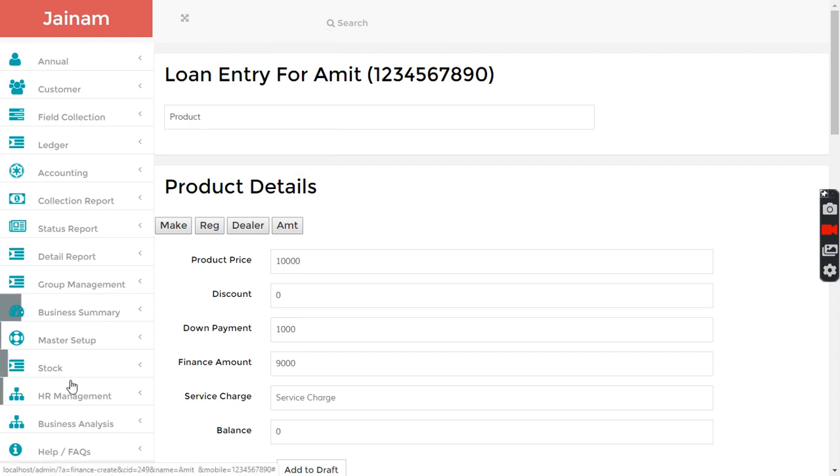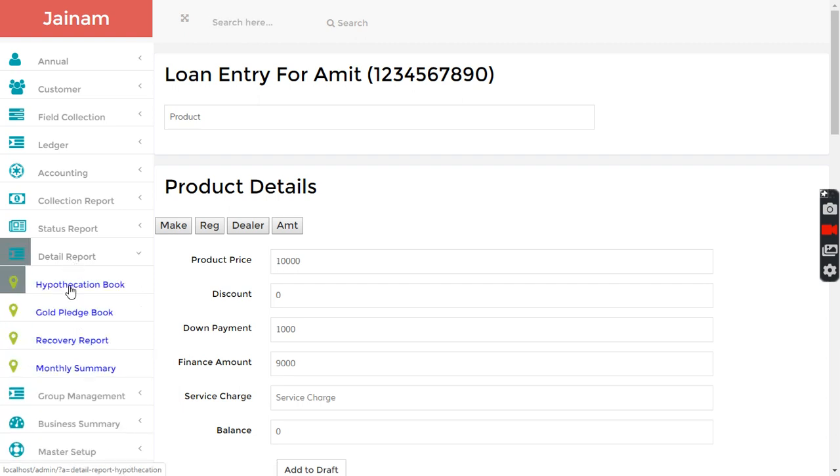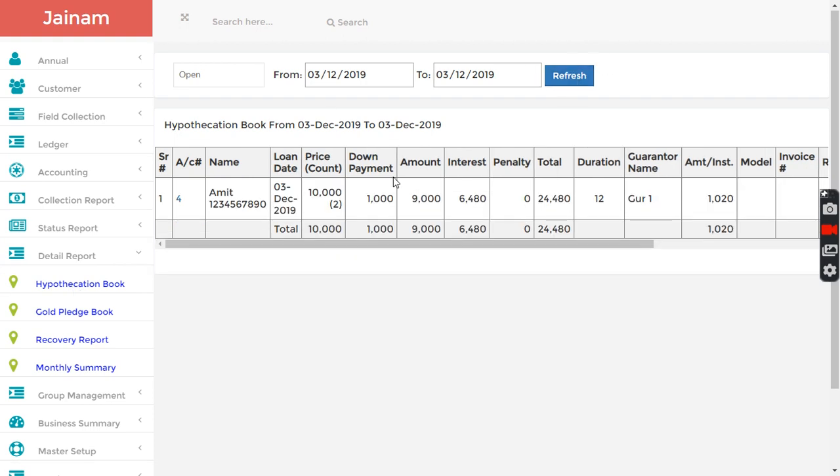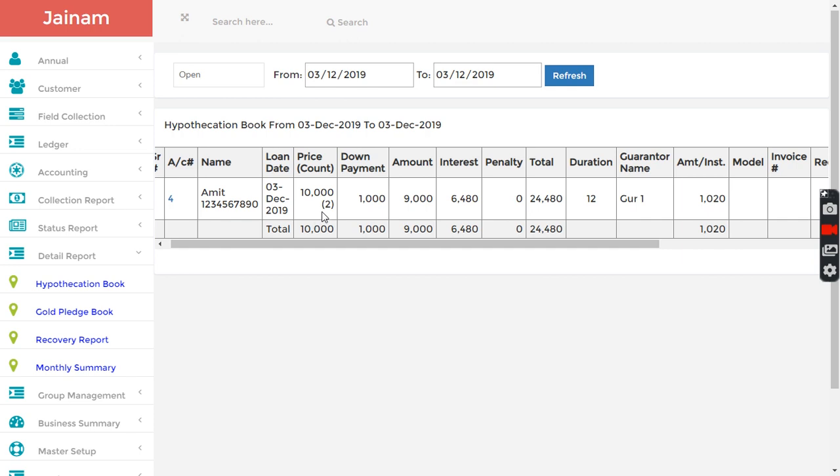I can go in detail report and hypothecation book. I click search here. I can get to know that there are two products.